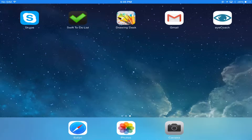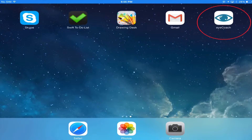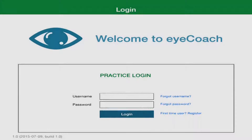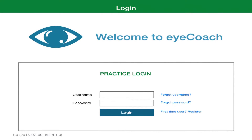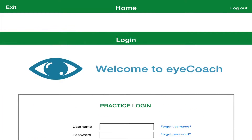Find the iCoach app icon on your iPad and touch it to open iCoach. You are taken to the Welcome to iCoach screen. You can set up your username and password later. For now, simply touch the dark green bar at the bottom of the screen marked Log In to get started.